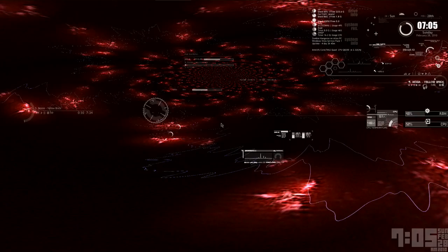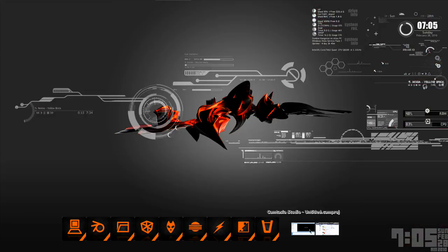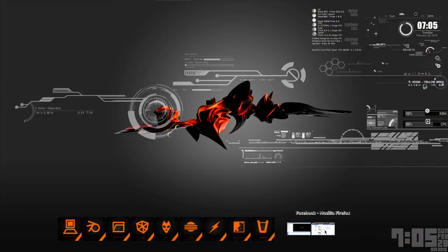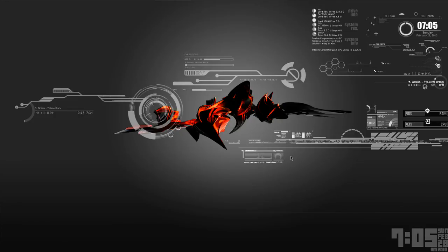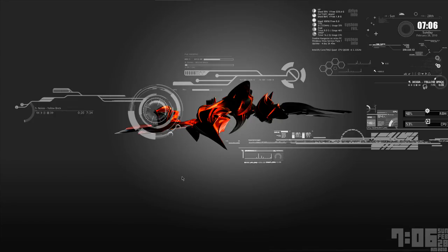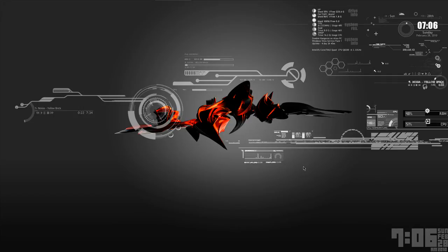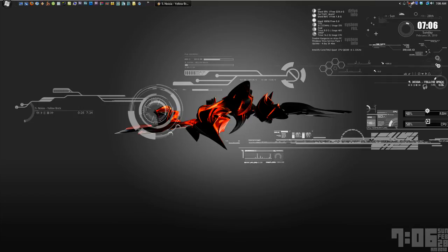But yeah, if you have any questions on how to do any of this, just go ahead and ask and I'll try and help. Until then, I hope you enjoyed this little mini preview of my desktop. Might be some improvements in the future. Peace.